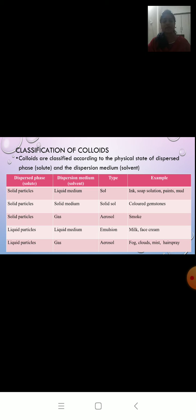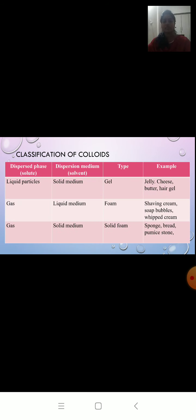Next, liquid in liquid — the type is emulsion. Examples: milk, face cream. Next, liquid in gas — the type is aerosol. Examples: fog, clouds, mist, hairspray. Next, liquid in solid — the type is gel. Examples: jelly, cheese, butter, hair gel.